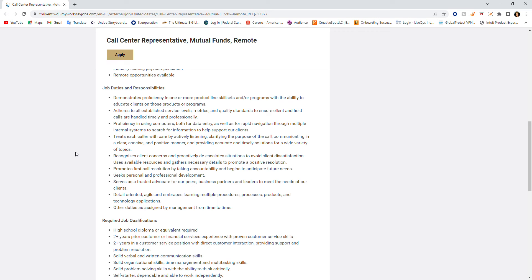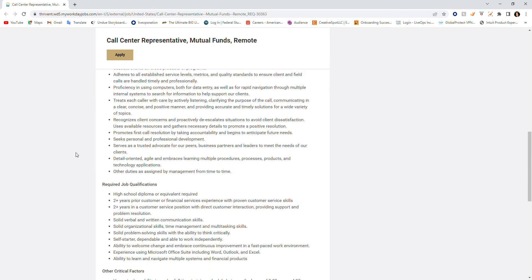You're going to recognize clients' concerns and proactively de-escalate situations if necessary. Use available resources and gather necessary details to promote a positive resolution. Promote first call resolution by taking accountability and begin to anticipate future needs. Seek personal and professional development. Serve as a trusted advocate for your peers.